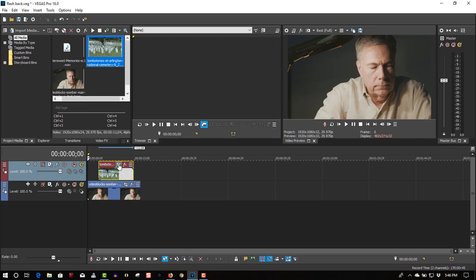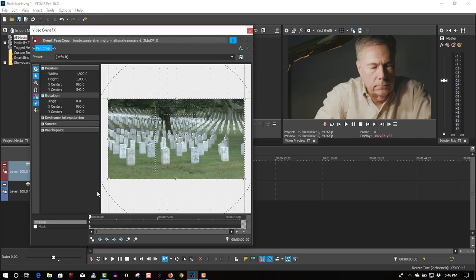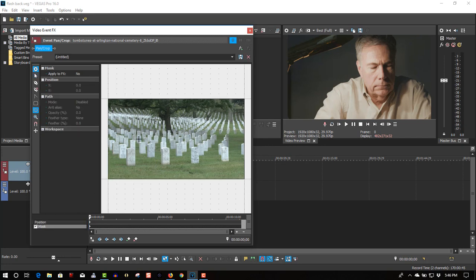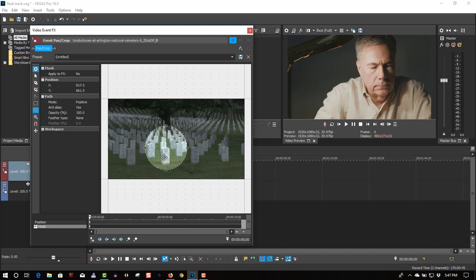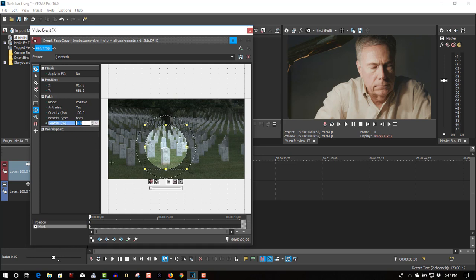So let's go to Event FX, click Mask, make sure that the oval circle creation tool is selected, hold the shift key down, and let's make a circle over some of the tombstones. We'll put a feather at about 20% to make it nice and soft.